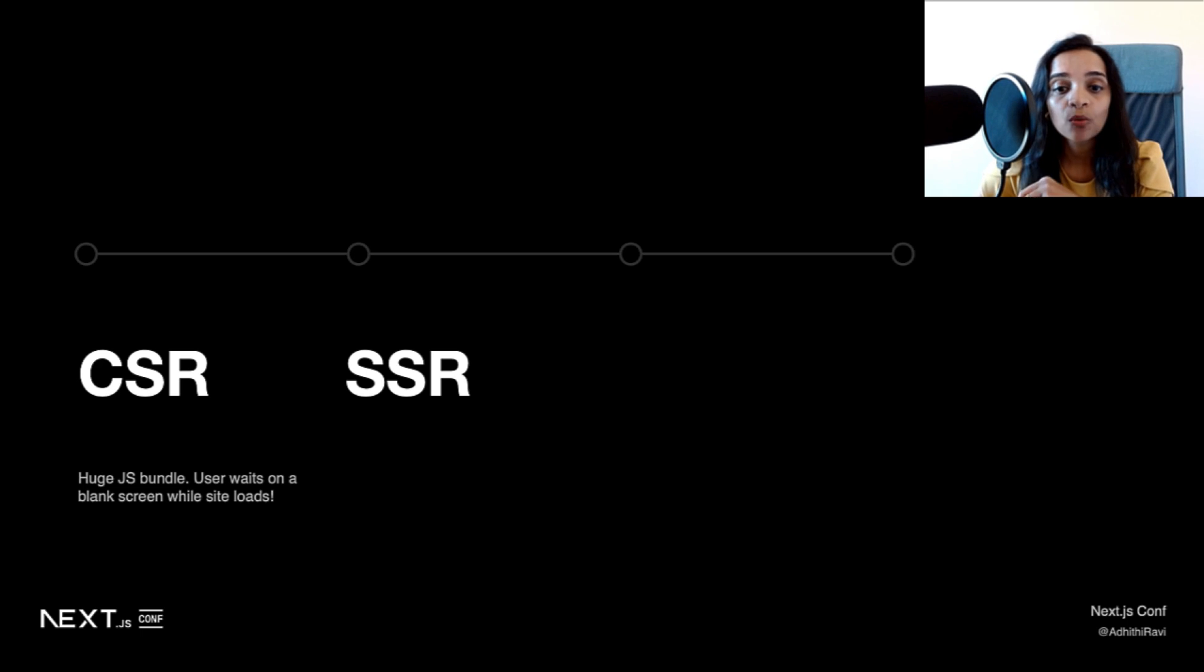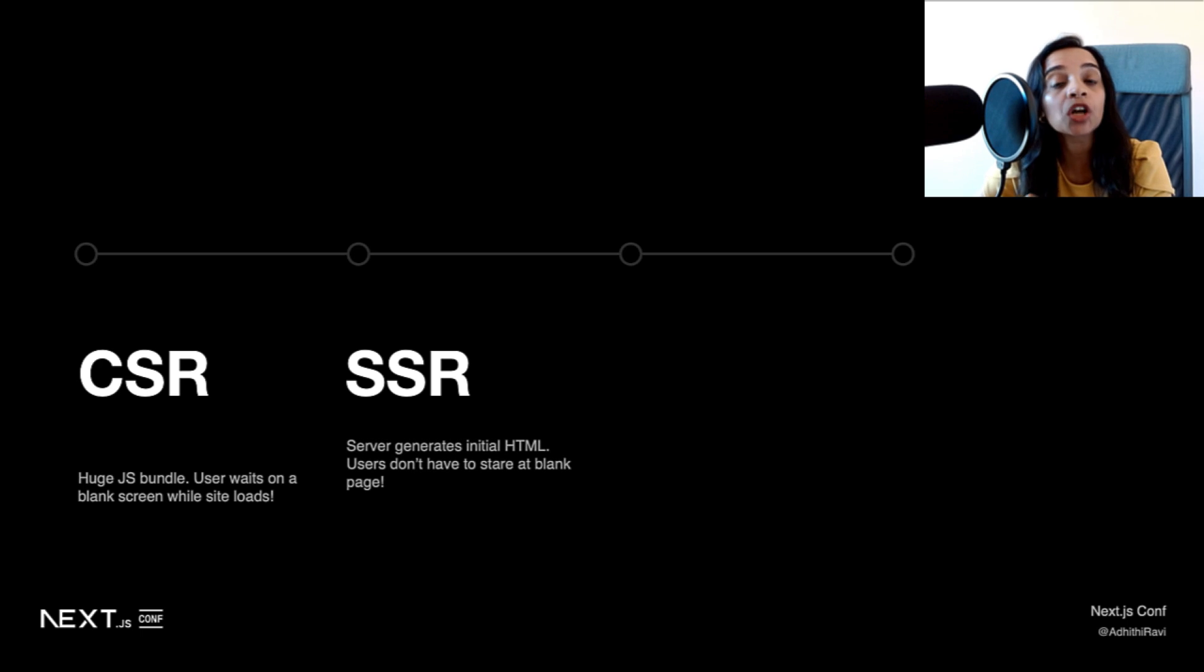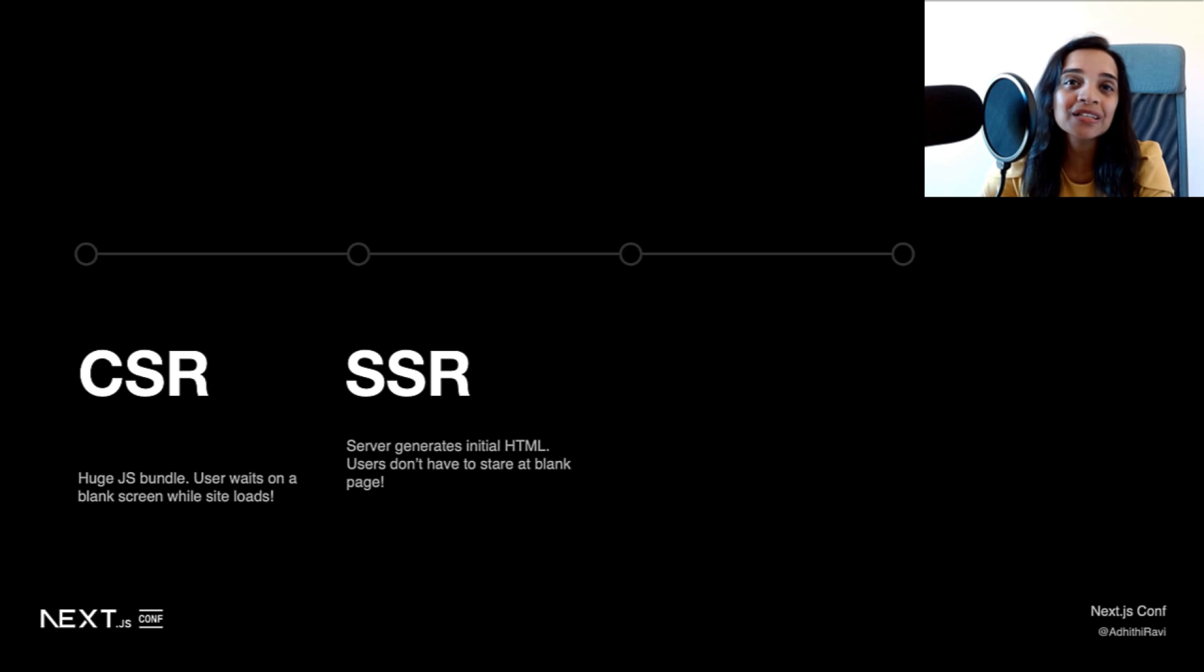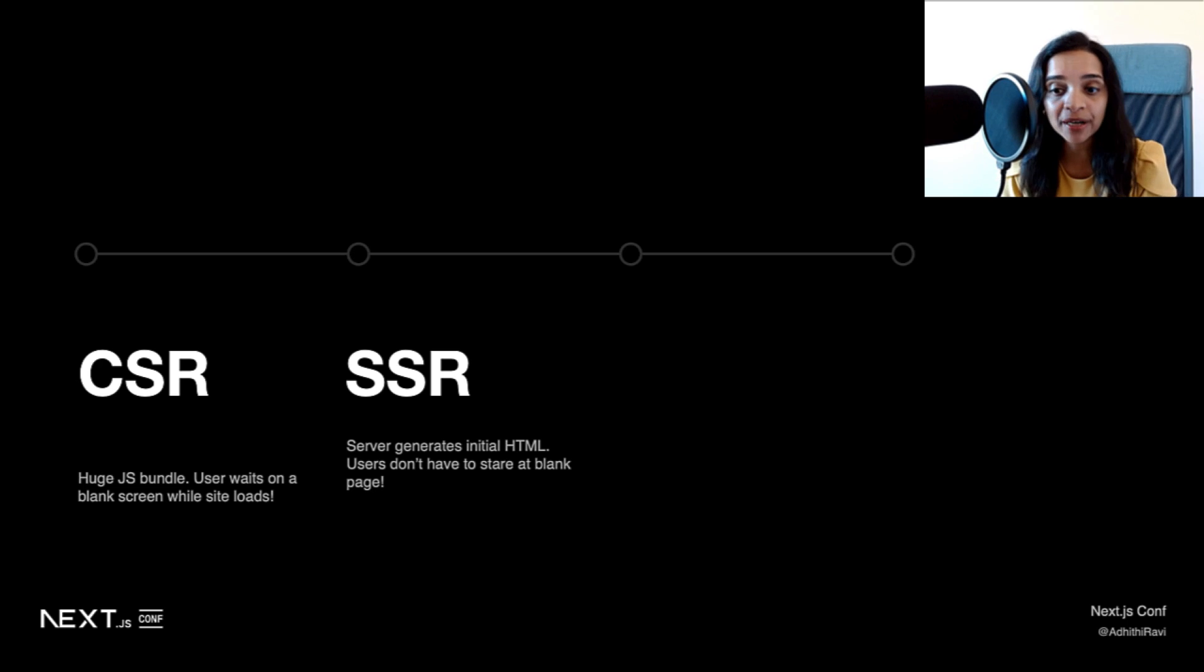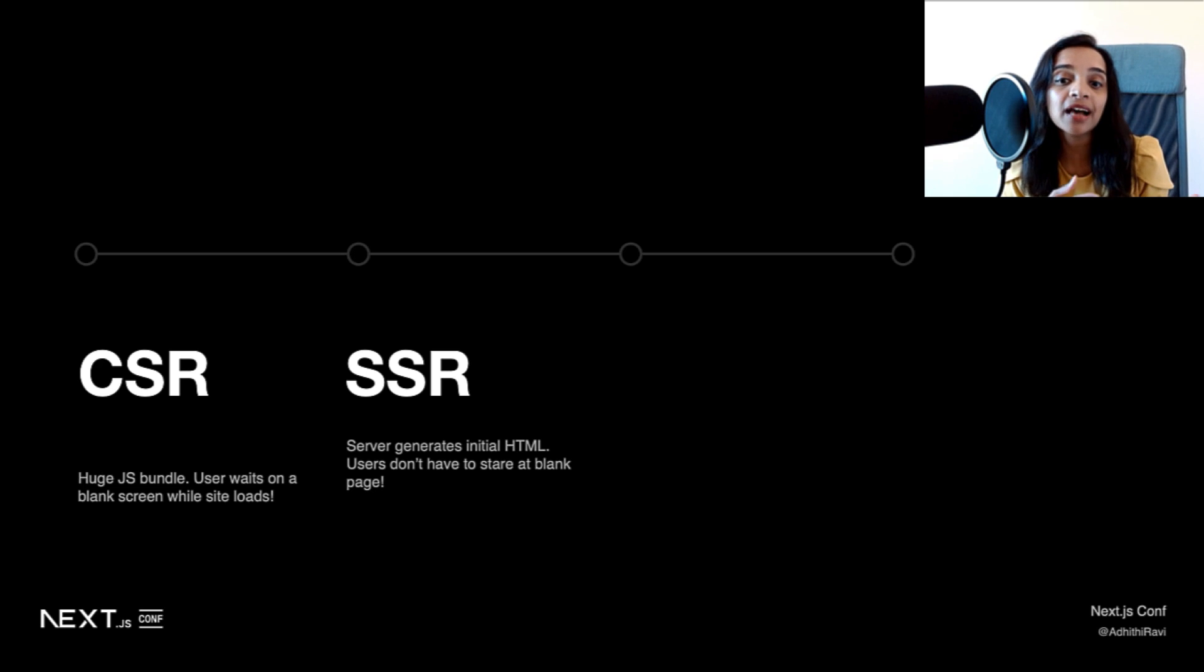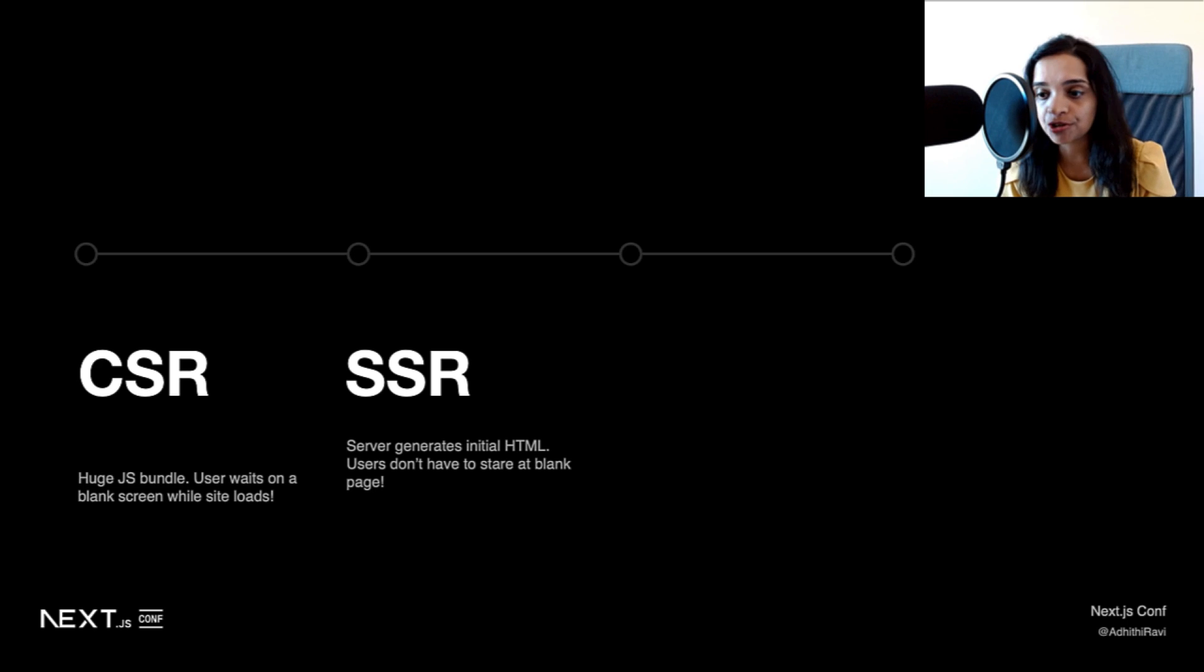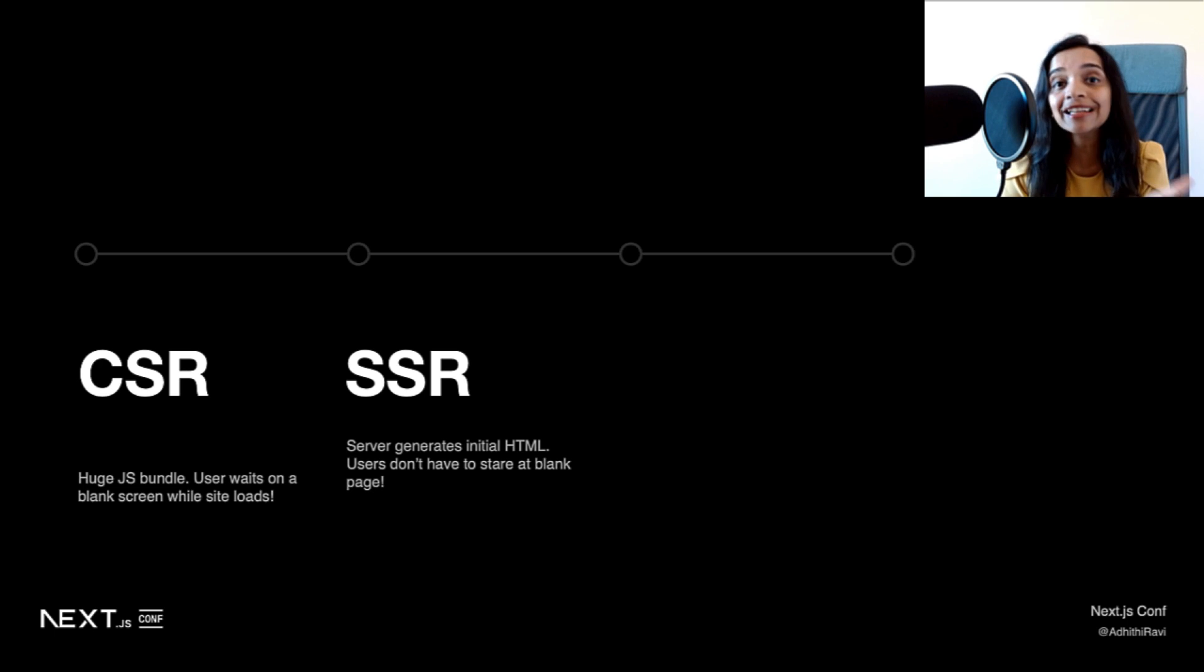What happens with server-side rendering is that the HTML is generated on each request to a page. The server generates the initial HTML, and now the user doesn't have to stare at the blank white screen. Server-side rendering focuses specifically on the initial page load and sending the preloaded HTML to the client, which then gets hydrated and downloaded before it behaves just like a typical React application. Remember that server-side rendering only occurs when you directly navigate to a page.